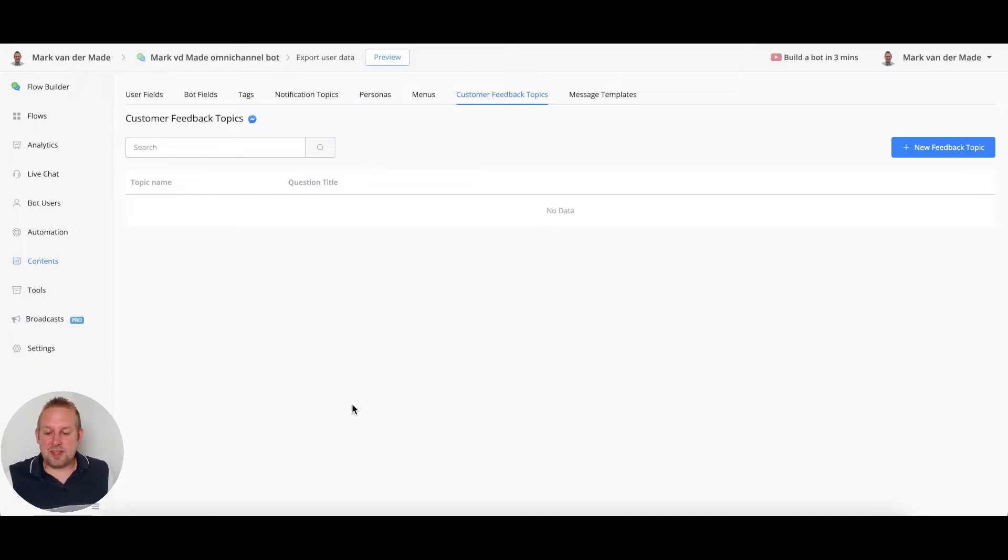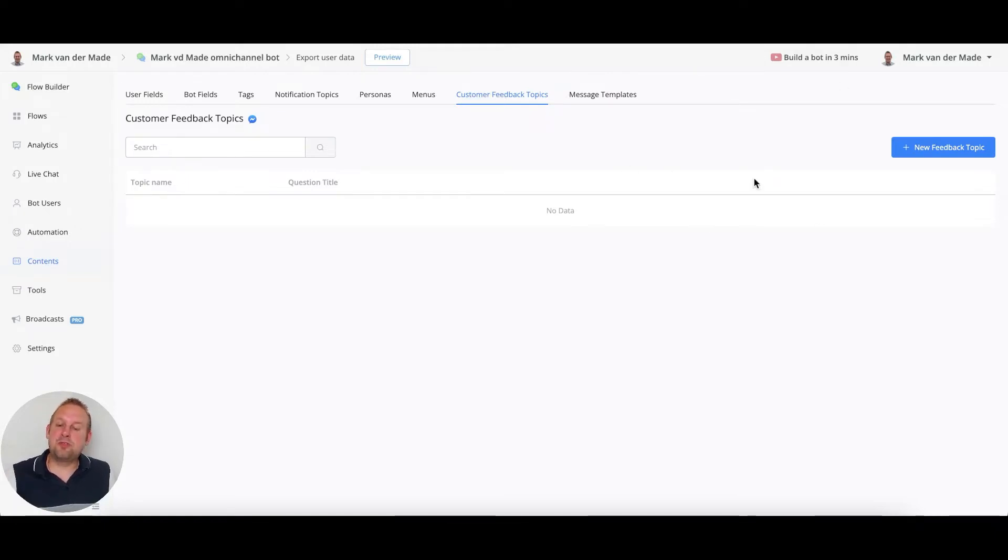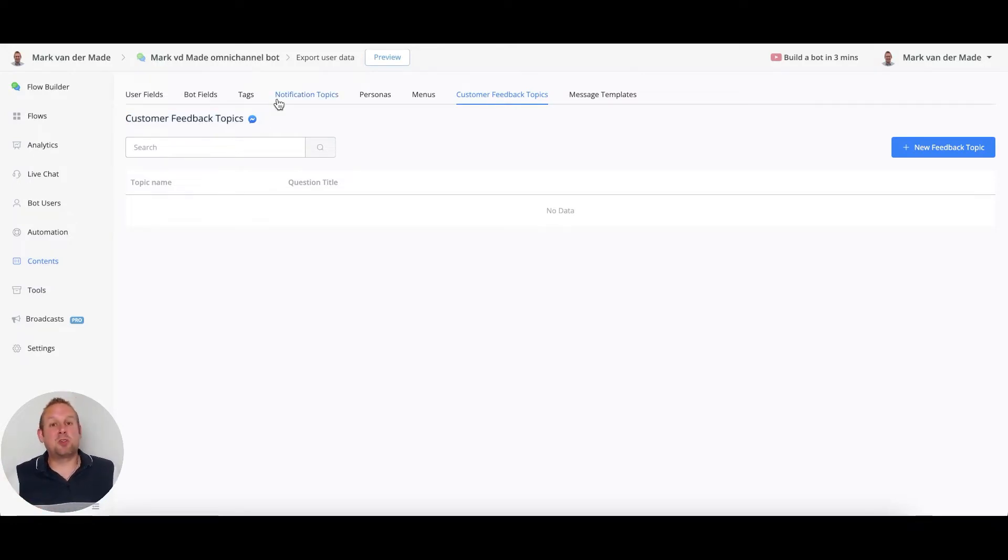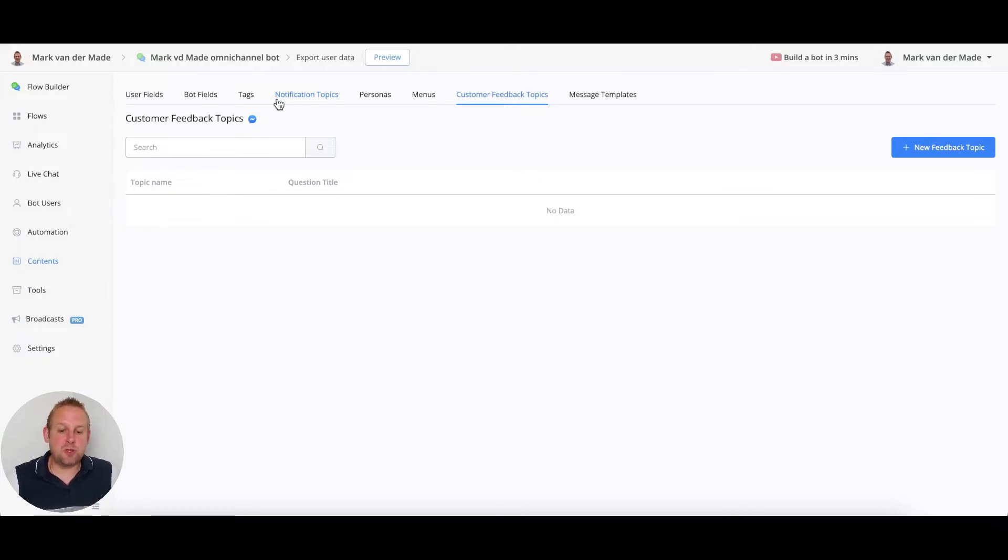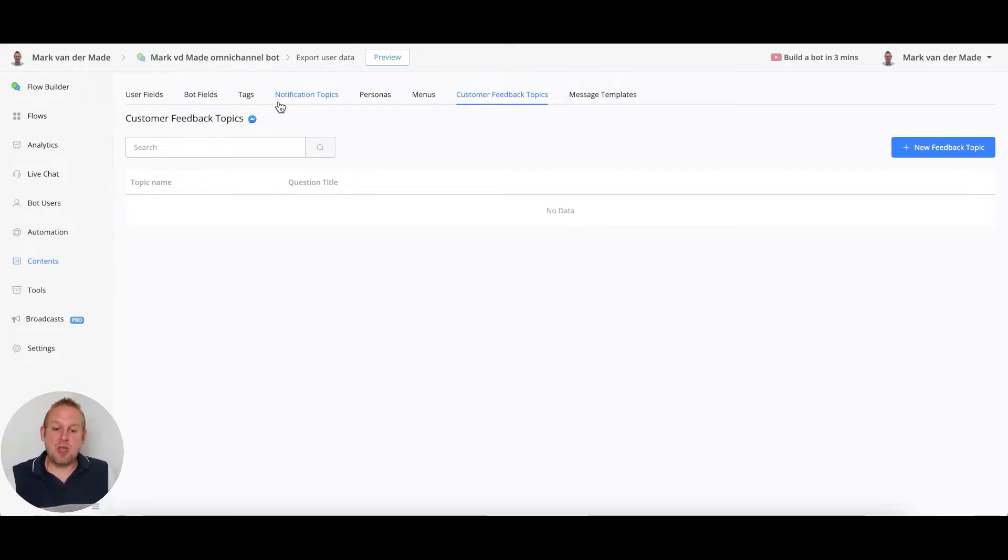So how does this work inside of uChat? If you go towards the contents tab on the left-hand side, you can go to the topic customer feedback topics. From here you can create a new customer feedback topic, and you'll see that this is only available for the messenger channel. So if you're working on other channels only, this might not be a suitable solution for you.